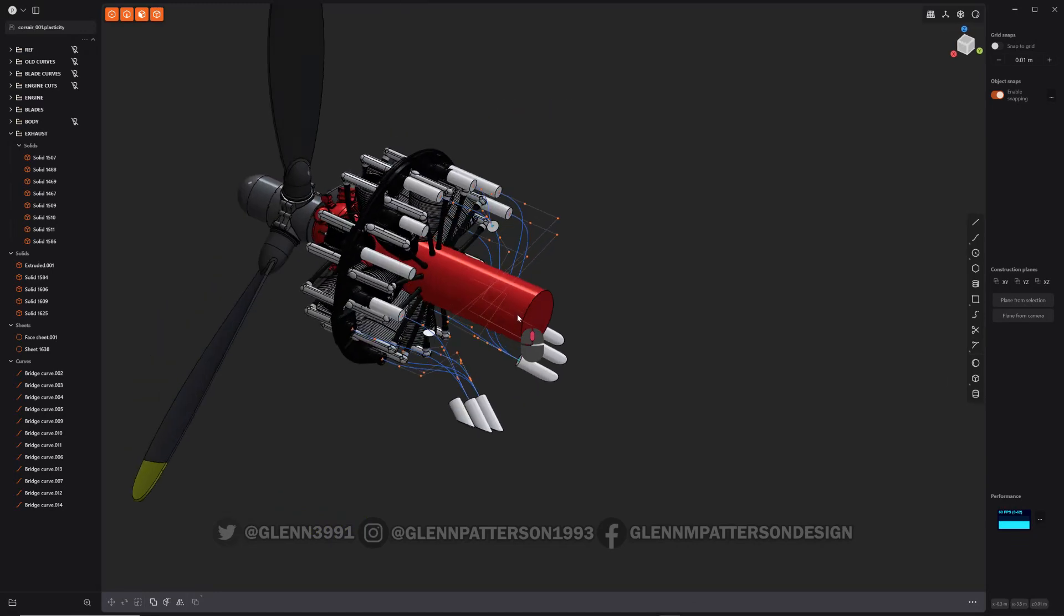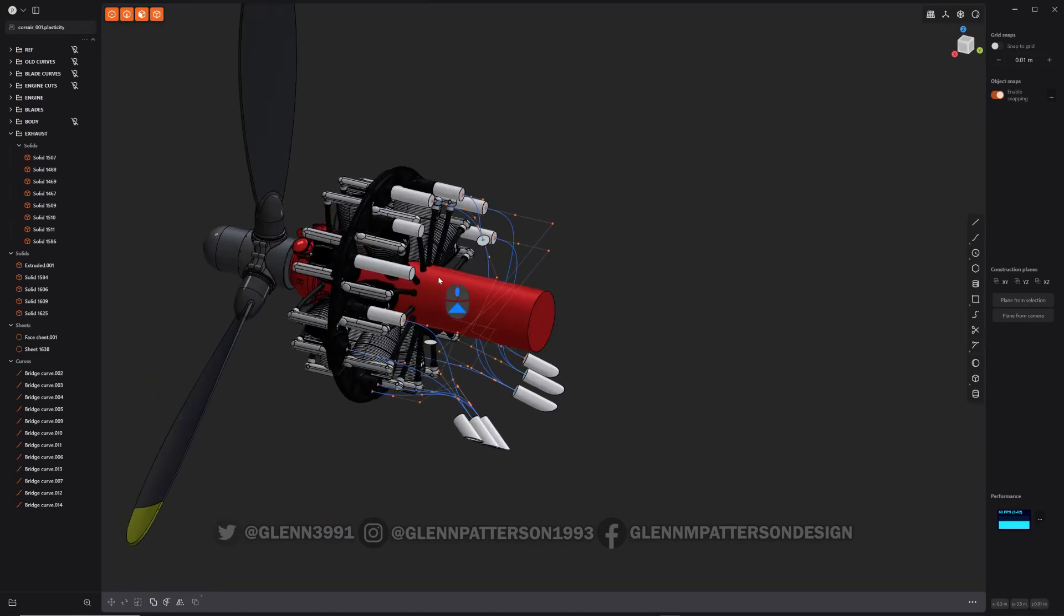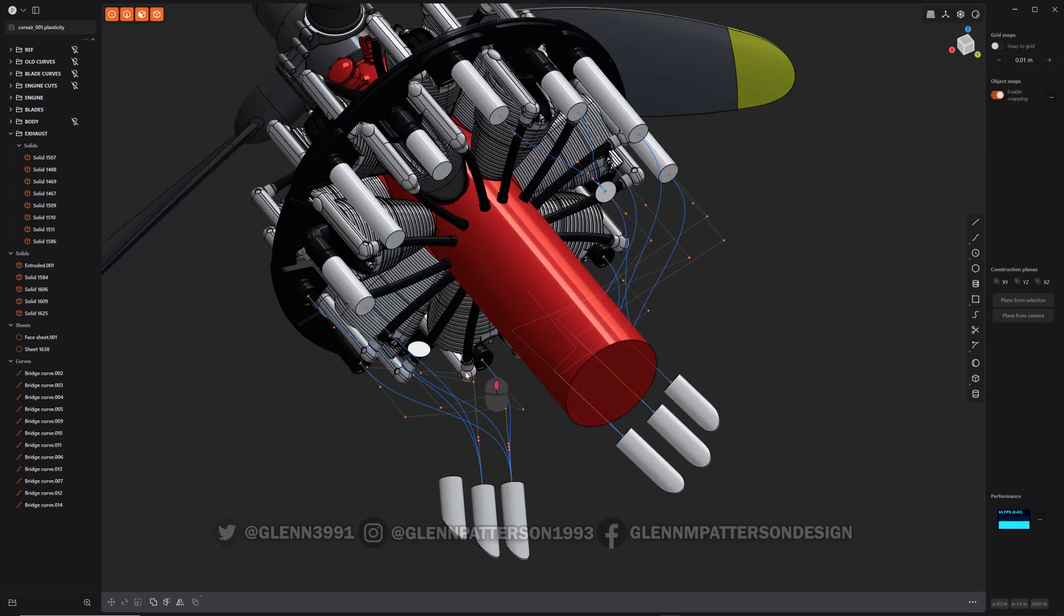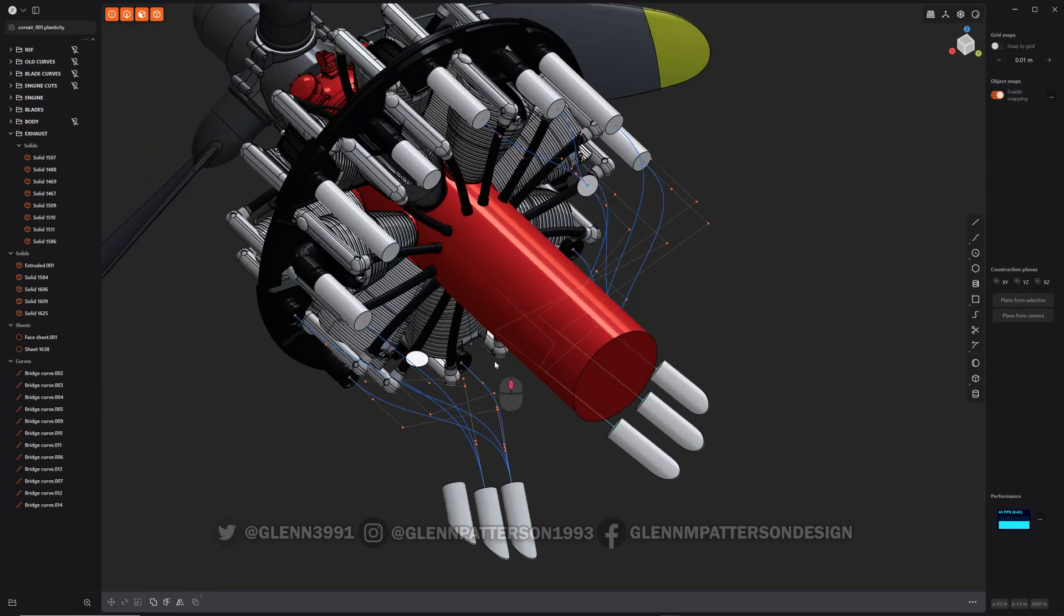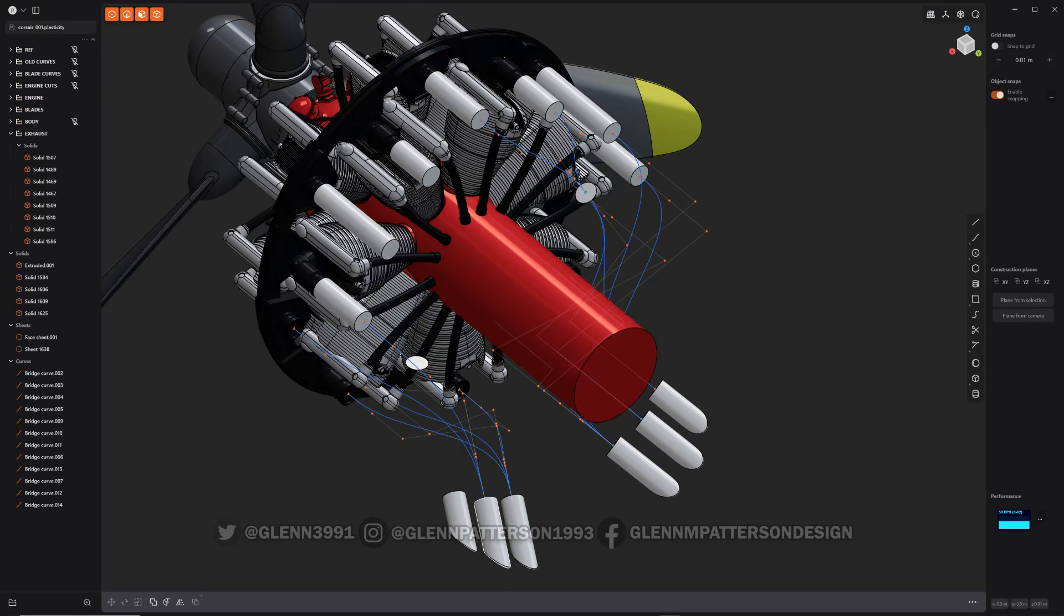I figured this would be a perfect example working on my Corsair engine here. I need to do this exhaust and I've been using bridge curve to lay out paths for the pipe.